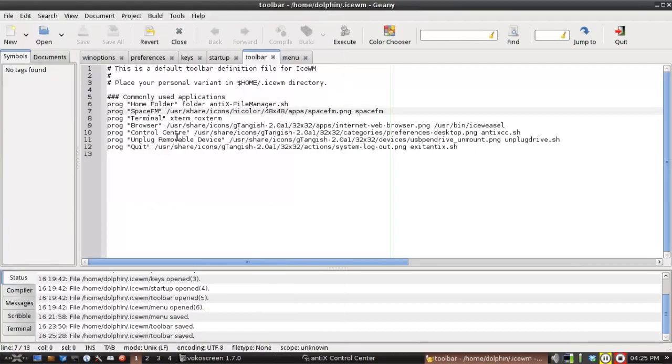So that's how you edit the menu and the toolbar files in IceWM. For tips, tricks, how-tos, head over to annex.mips.org, throw up a post at annex.freeforms.org. This is Dolphin Oracle signing off. Have a great day.